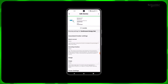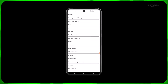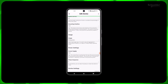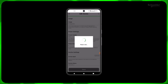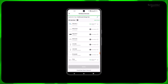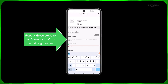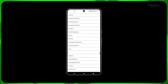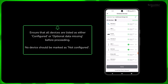Now click on each device to configure them as per the site conditions. As per the type of devices, certain fields like device name, usage, etc. are mandatory to complete the configuration. It is recommended to provide the device names as per the equipment it is connected to. Repeat these steps to configure each of the remaining devices. Click Done once you complete all the device configurations.